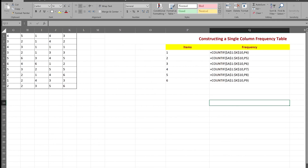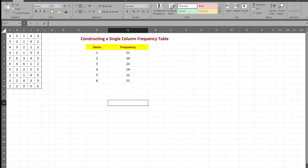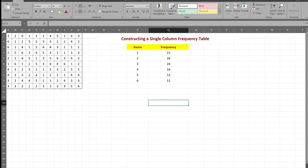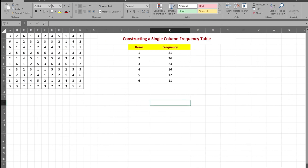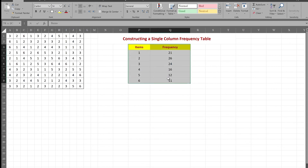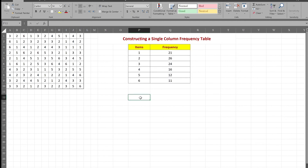Let me go back to the output mode. Control+Tilde takes you between input and output. And there is my frequency table. See you guys on the next video.